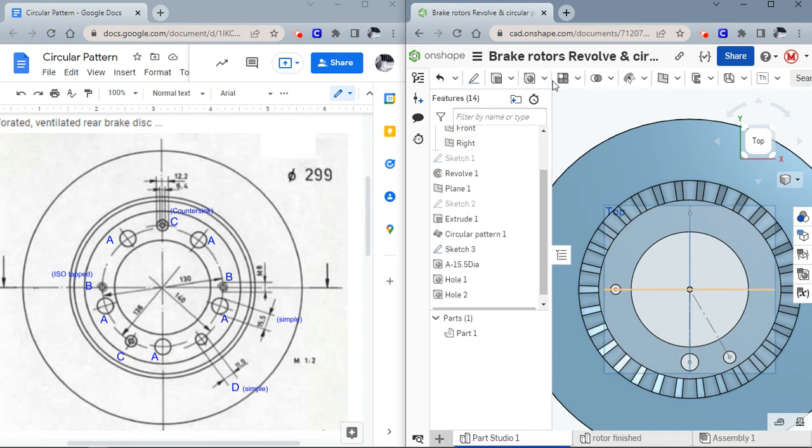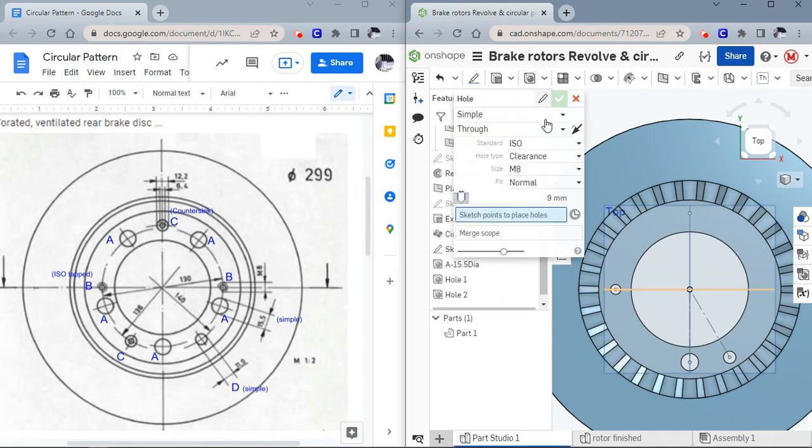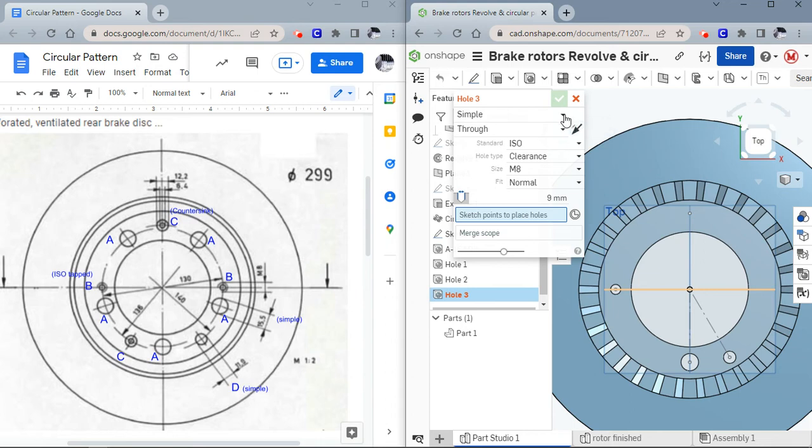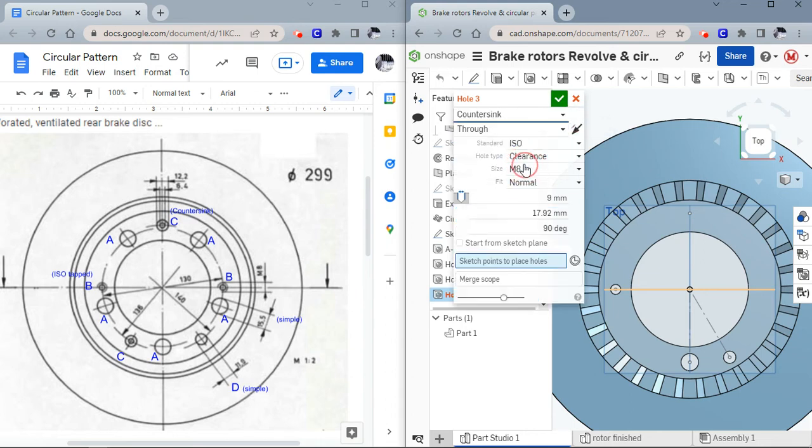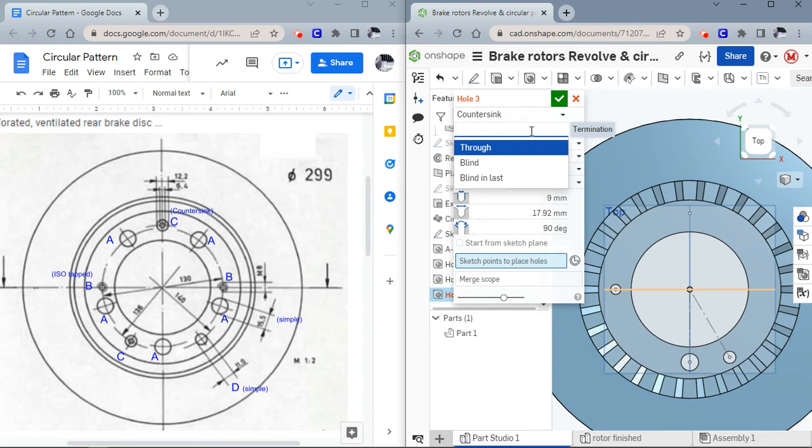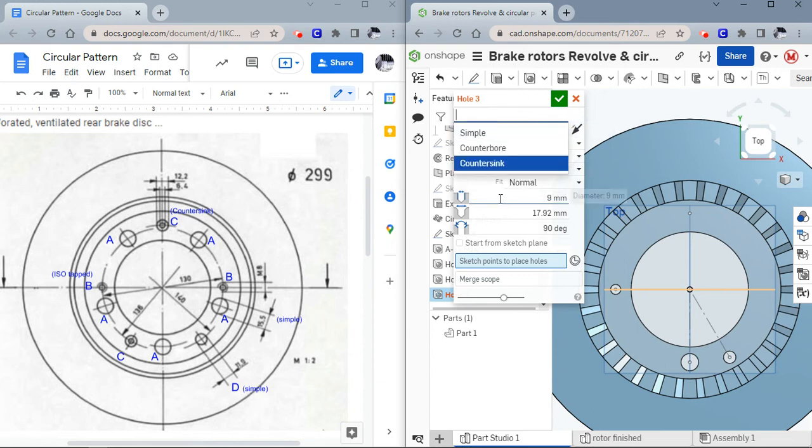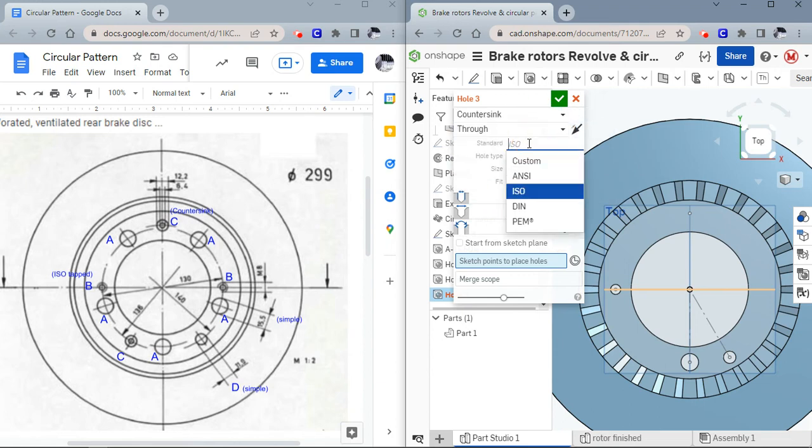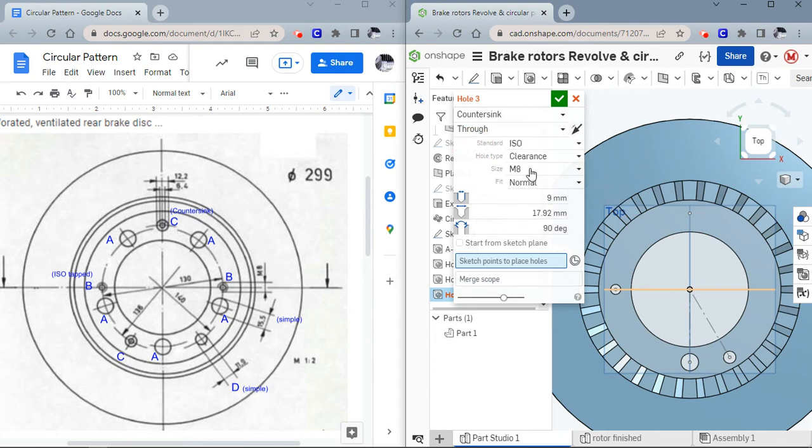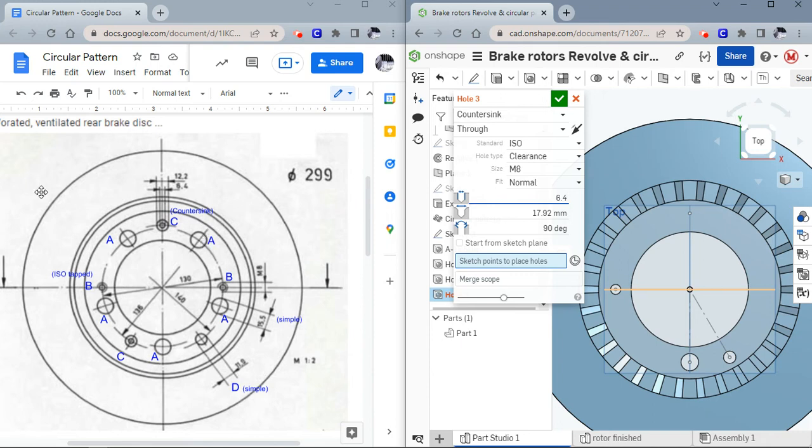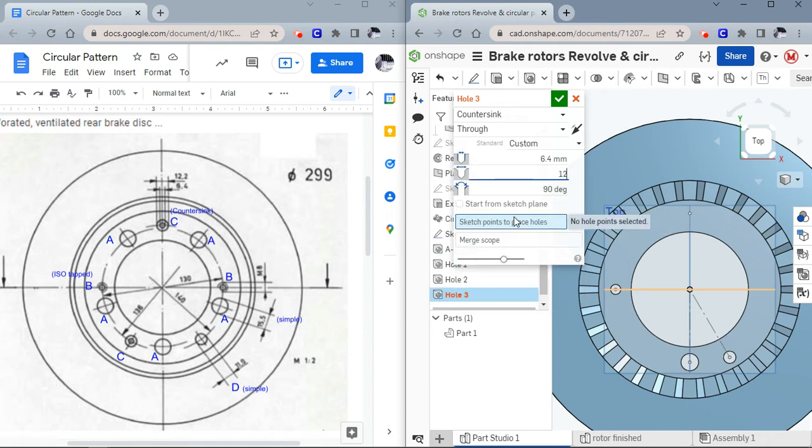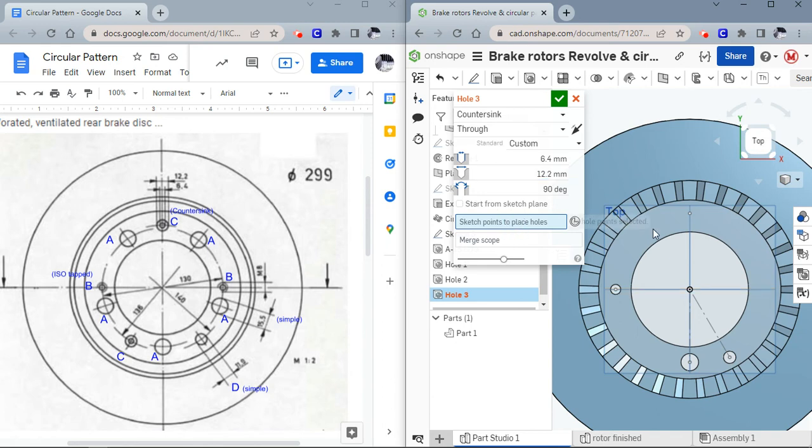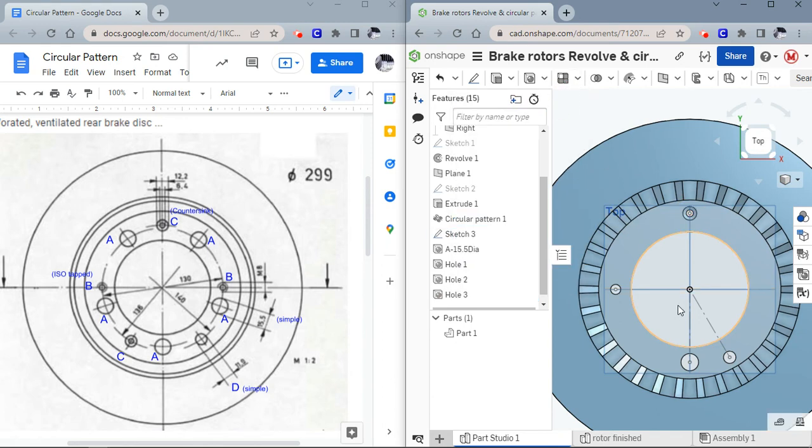Then the last type of hole, which is the C hole, is what's called a countersink, which means it's angled on the top for a flathead screw to go through. We still want it to be like that. Let's see, we are going to make it 6.4, and then this number, the 12.2, is the size across the top. You can sort of see it from this picture. That's the hole size, and then this is the top hole. The last thing to do is pick the point and I'm going to green check that.